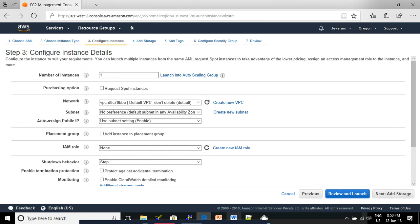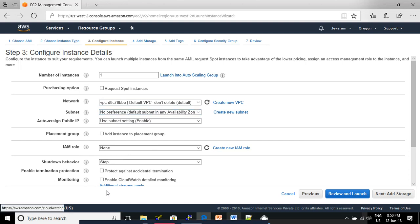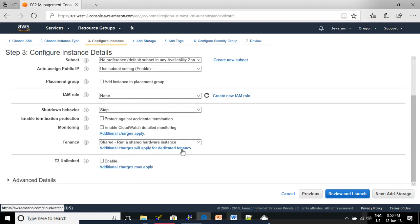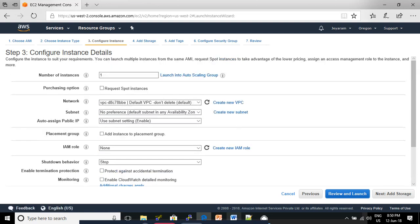In the Configure Instance Details page, you can find Network Settings, then Availability Zone where you can set access, then Monitoring, and other options. Leave the default options selected.